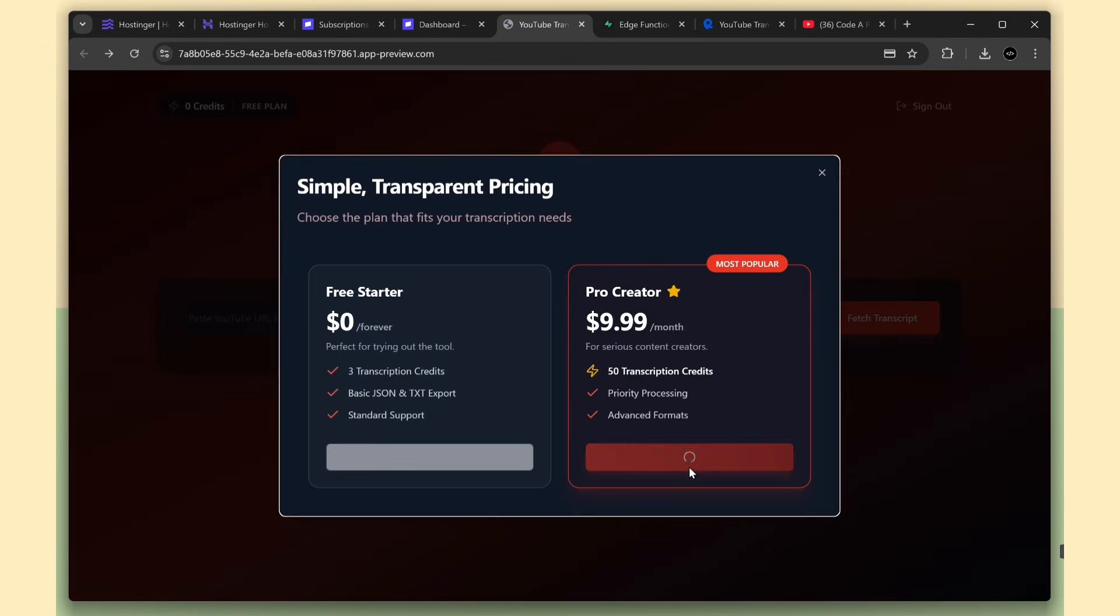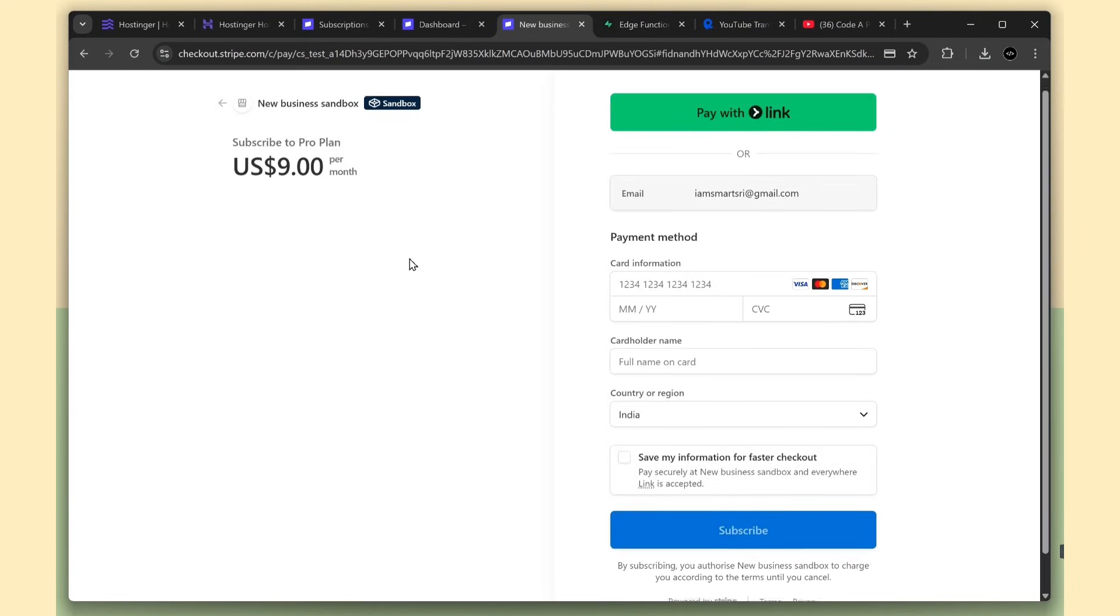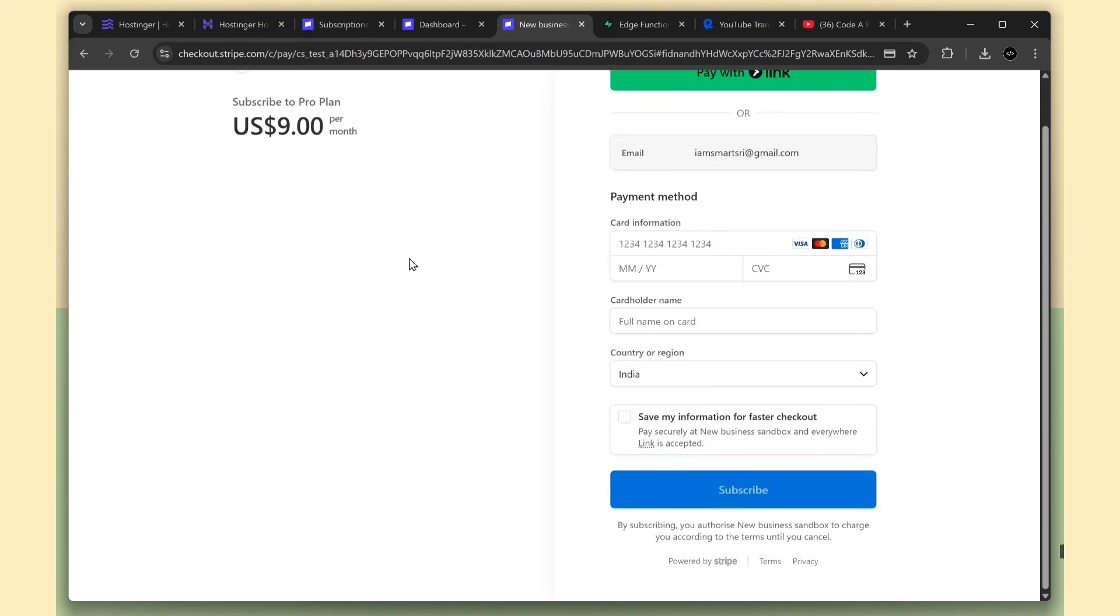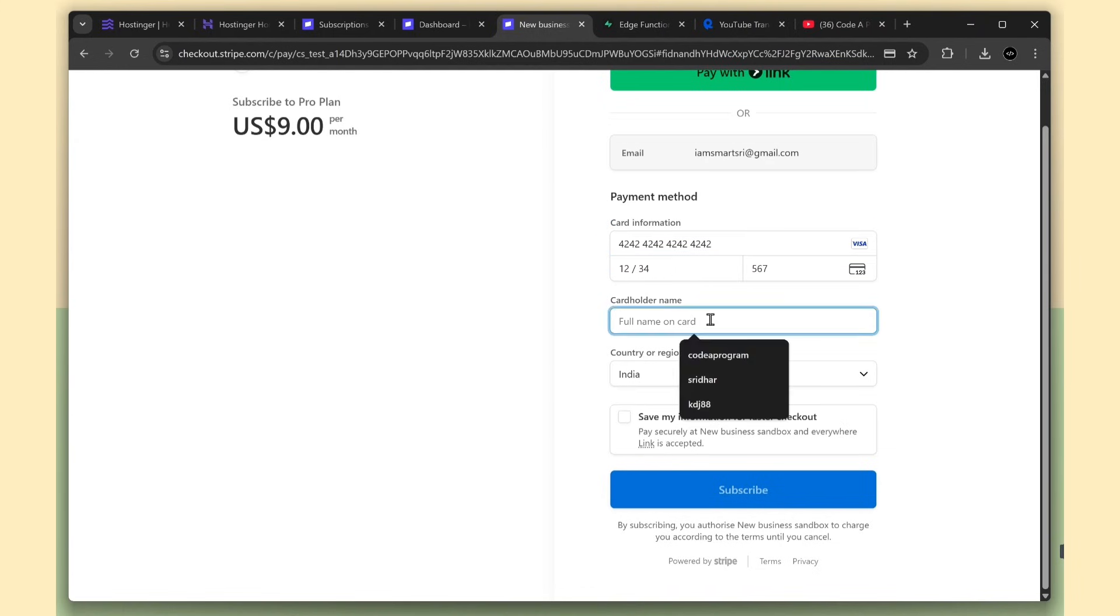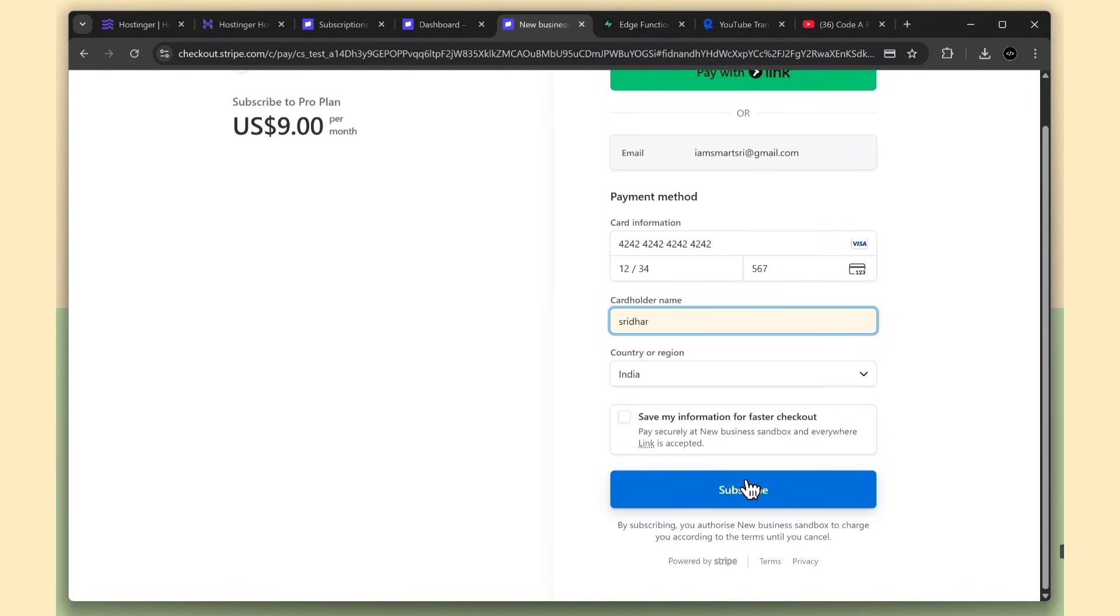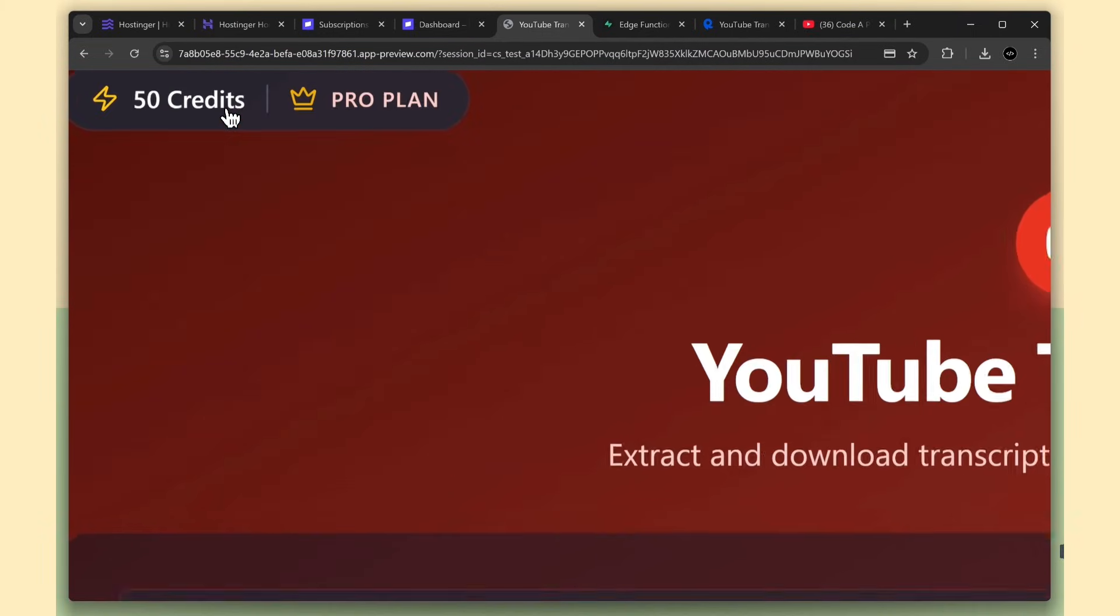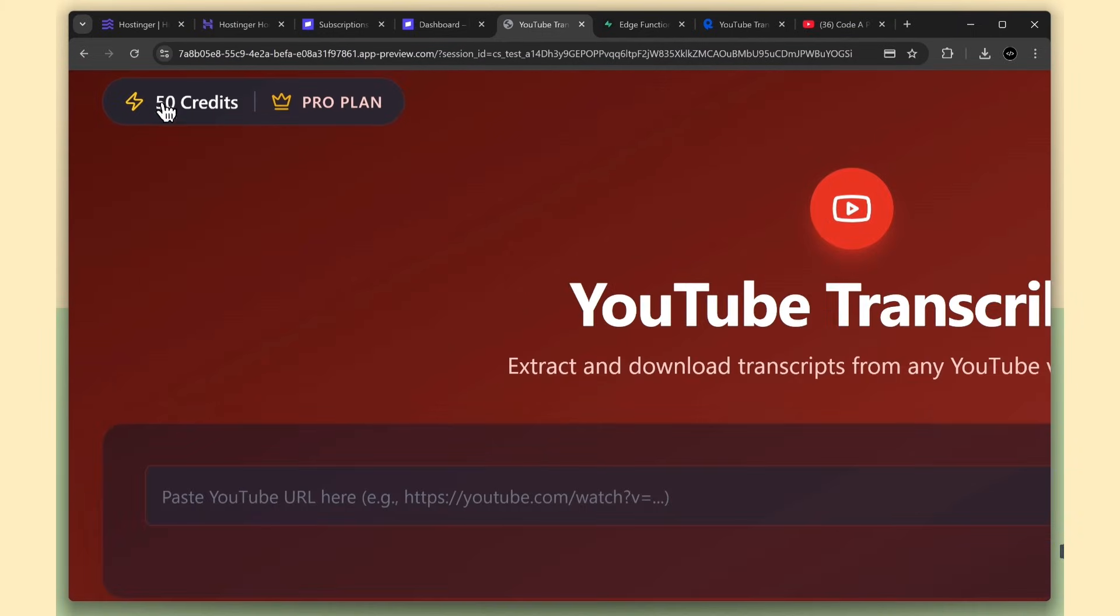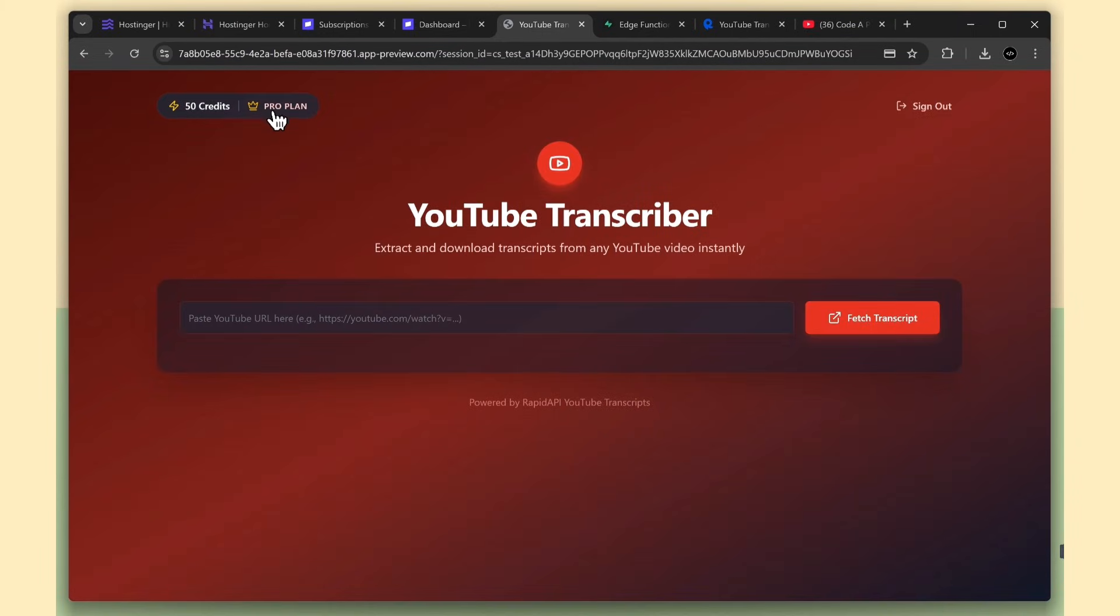So I'm going to subscribe to the pro plan now. The Stripe checkout page is loading fine, and I'm entering the test card number, expiry date, and test CVC code, along with the cardholder name. Once everything is entered, click subscribe. The payment is processing. Boom! Payment completed. And now you can see we're on the pro plan, showing 50 credits. And everything is working fine as well.